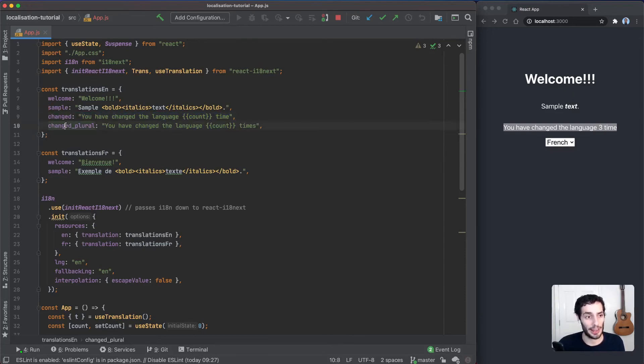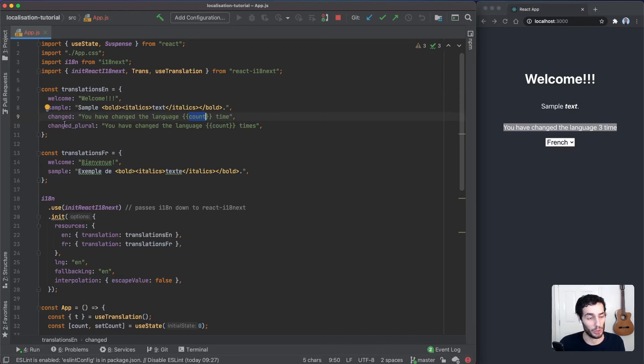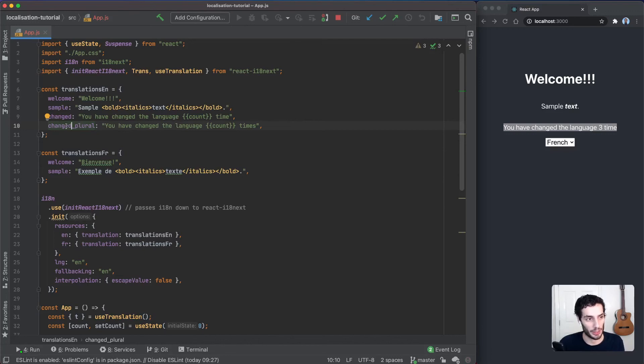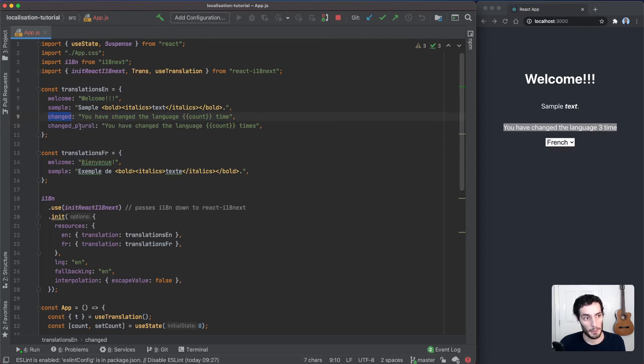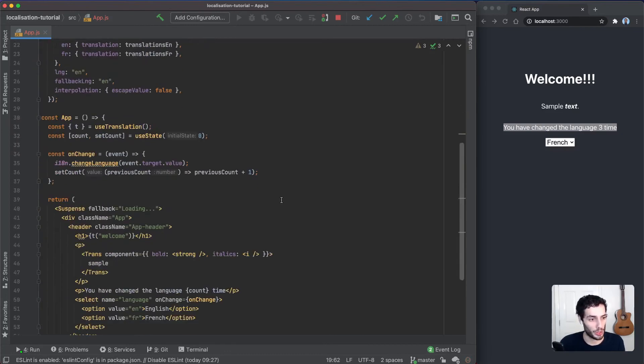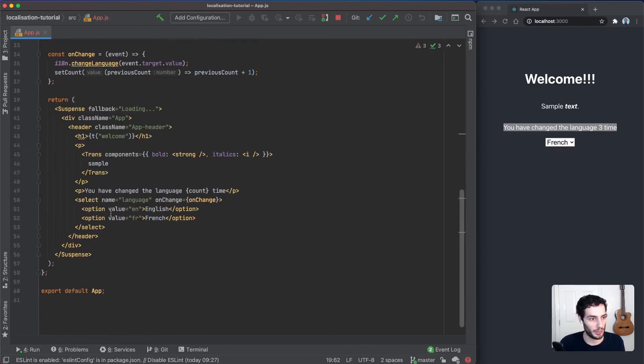What this does is it will actually look for a count variable, which happens to be the same name as our variable. If it's more than one or if it's zero as well, it's going to automatically recognize that and change the plural for you. Otherwise, it's going to use the changed key, so as far as we're concerned, we'll use the changed key and it's going to handle the rest for us.